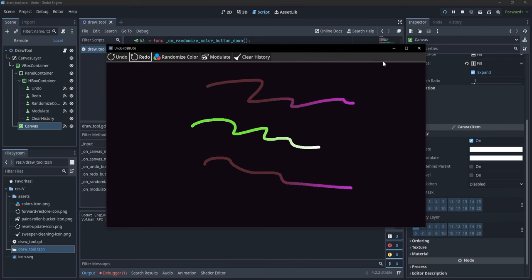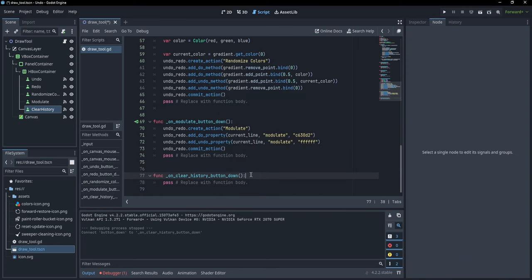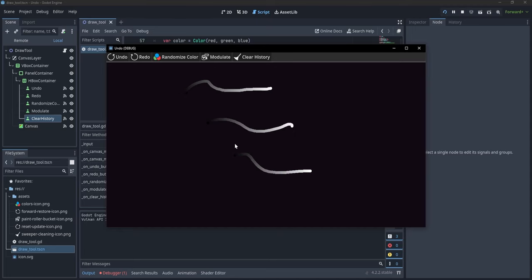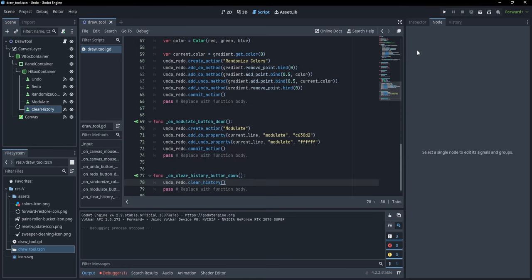One final thing: the clear history button. I'll call 'undo_redo.clear_history()' — this method makes the UndoRedo component forget everything. If we run, draw lines, and undo/redo them, then click clear history, the component forgets everything. Clicking Undo or Redo does nothing. But if we draw again, undo and redo will remember only those new steps. This could be used in games to disable undo in certain cases. Hope this was helpful — see you in the next one.